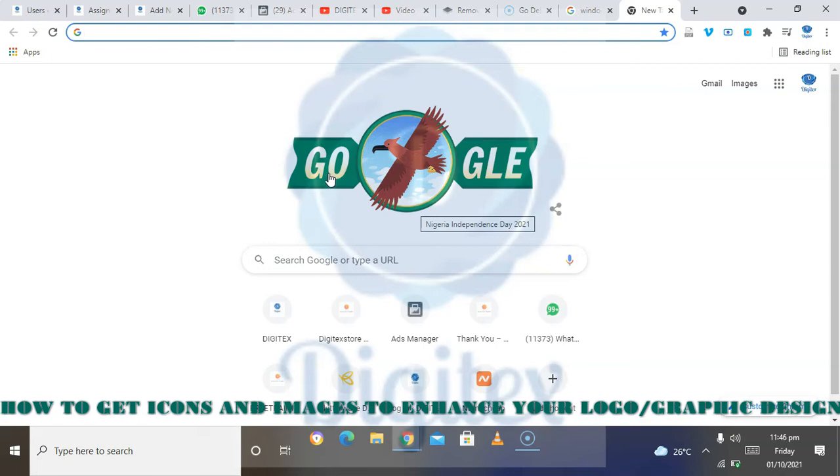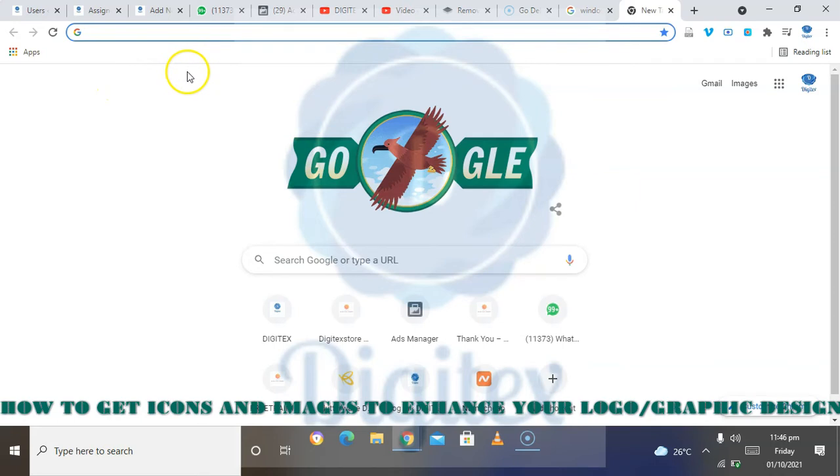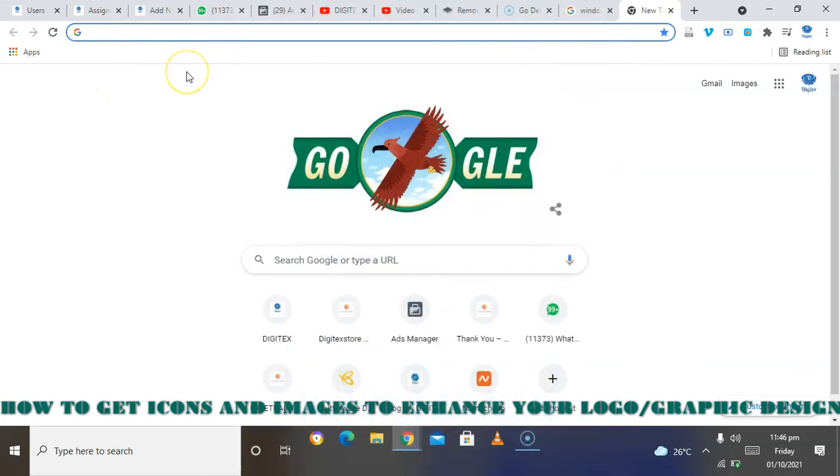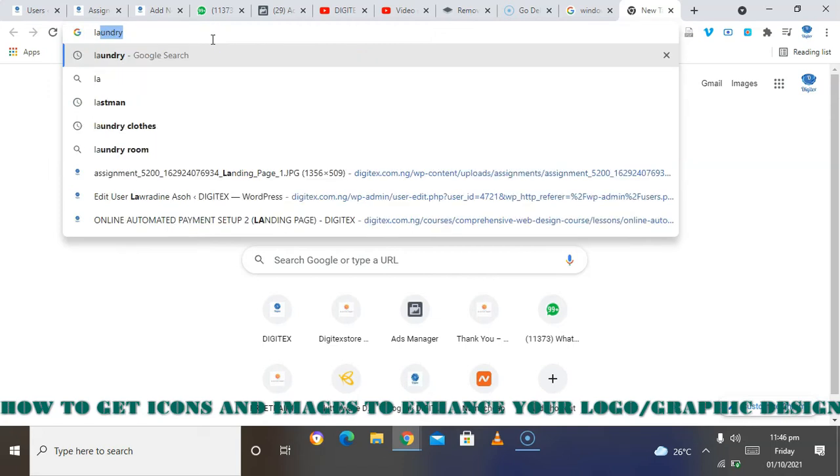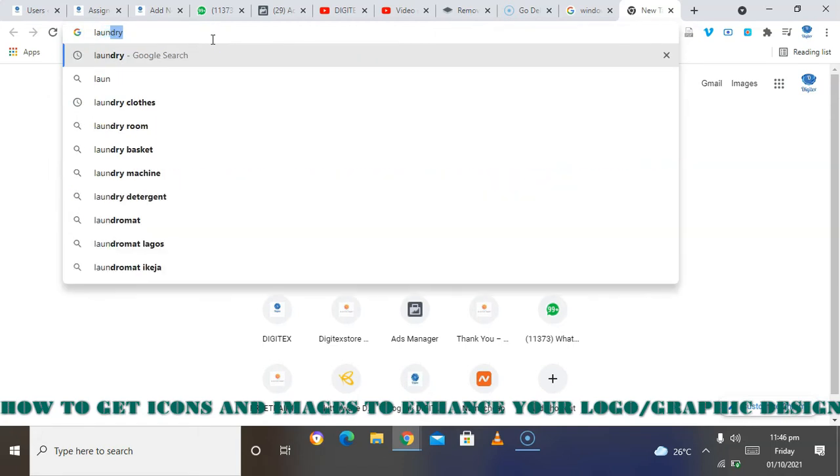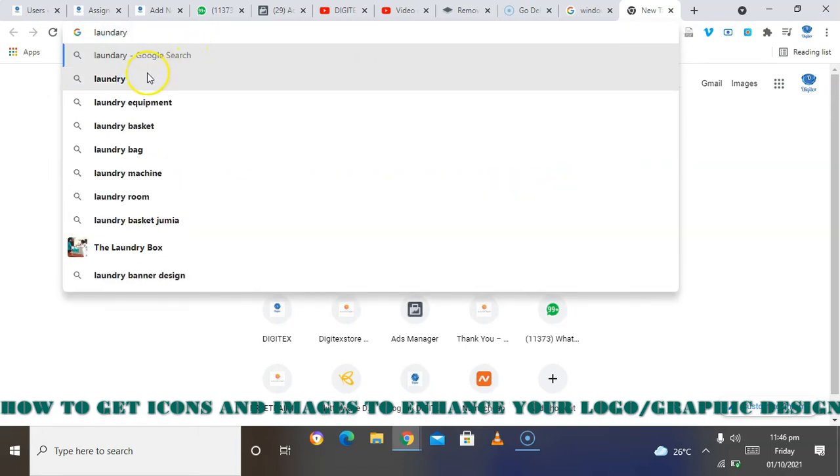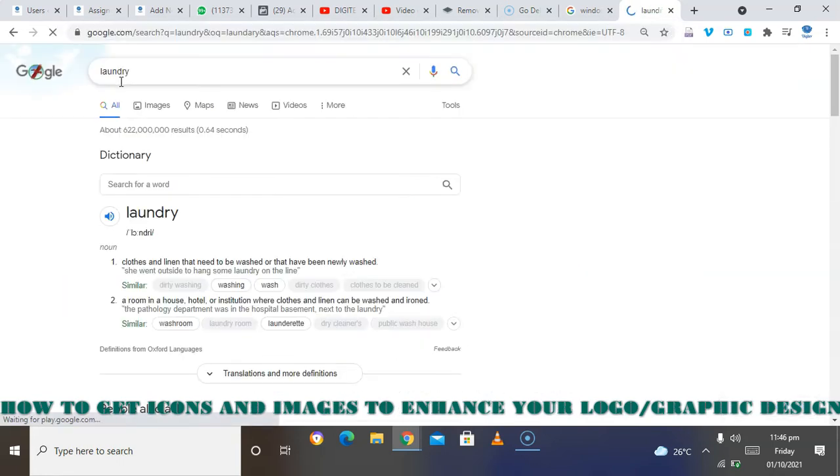How to get those things that we use - the icons, the logo icons, or the flyers that will enhance what you are designing. So the best resource you can use is to use Google. First, I want to search for something related to laundry, so you will go to the image part.